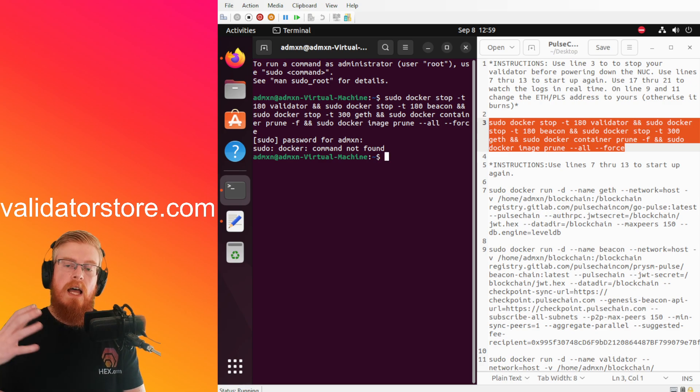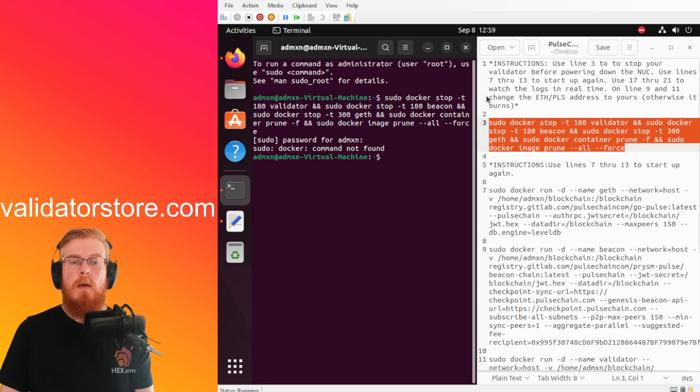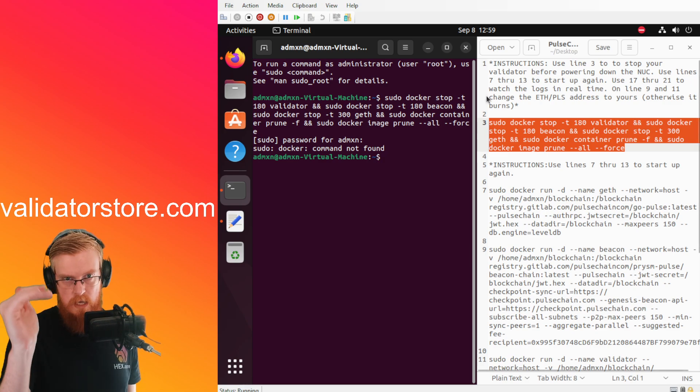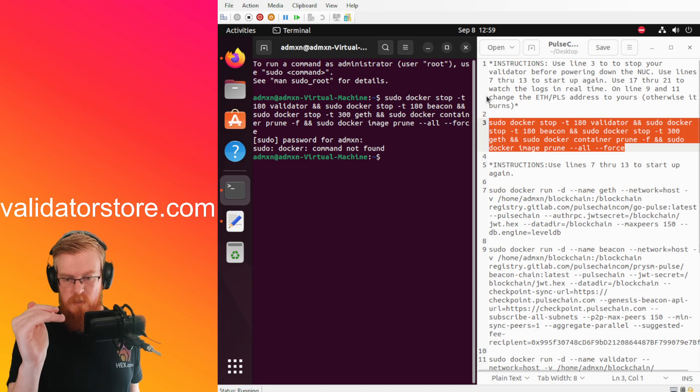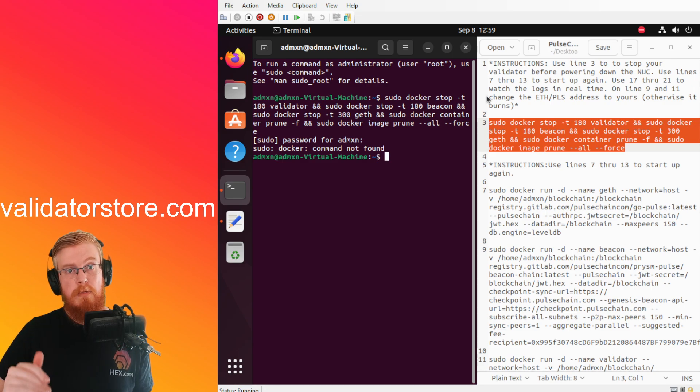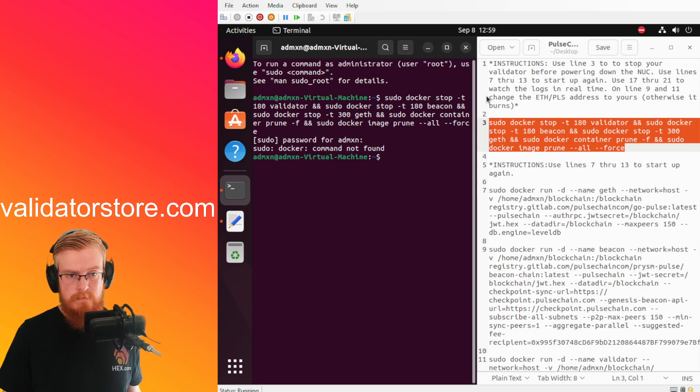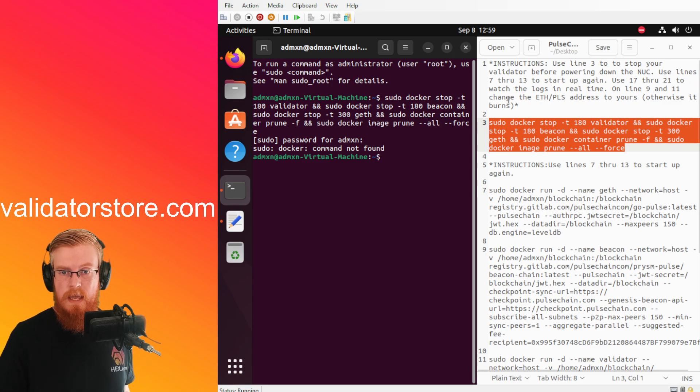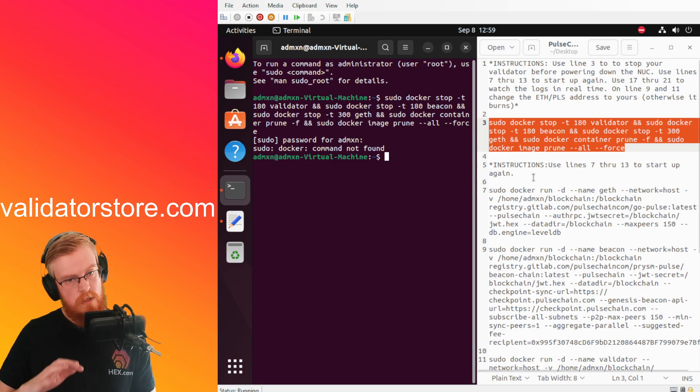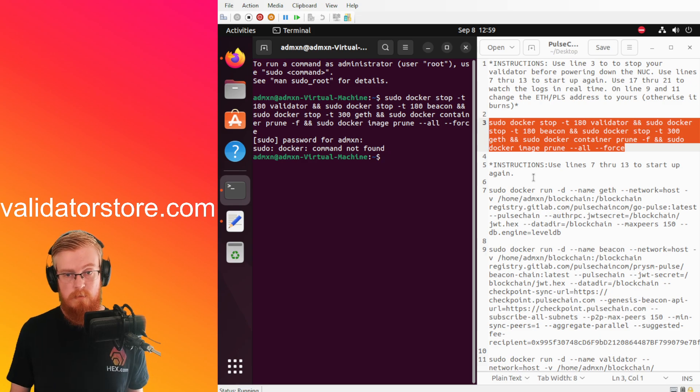All right so we paste it in, hit enter, type in our password. Okay this is a demo, I don't have Docker on this computer, but this would go ahead and you would see it would stop the validator, it would stop the beacon and it will stop geth and then it will delete them and then that's cleared.